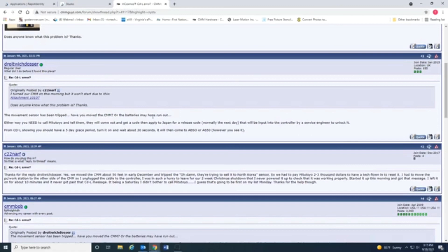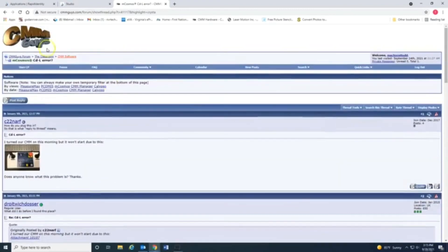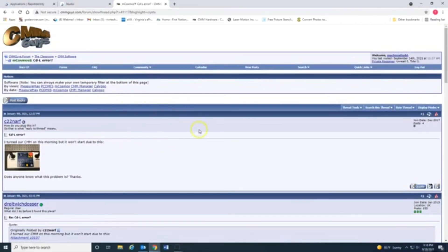This video I just thought I'd show you all a pretty cool resource. CMM guys. And whether you're using a Mitutoyo, Zeiss, Brown and Sharp, Hexagon, whatever, you can find out a lot of information on this website.